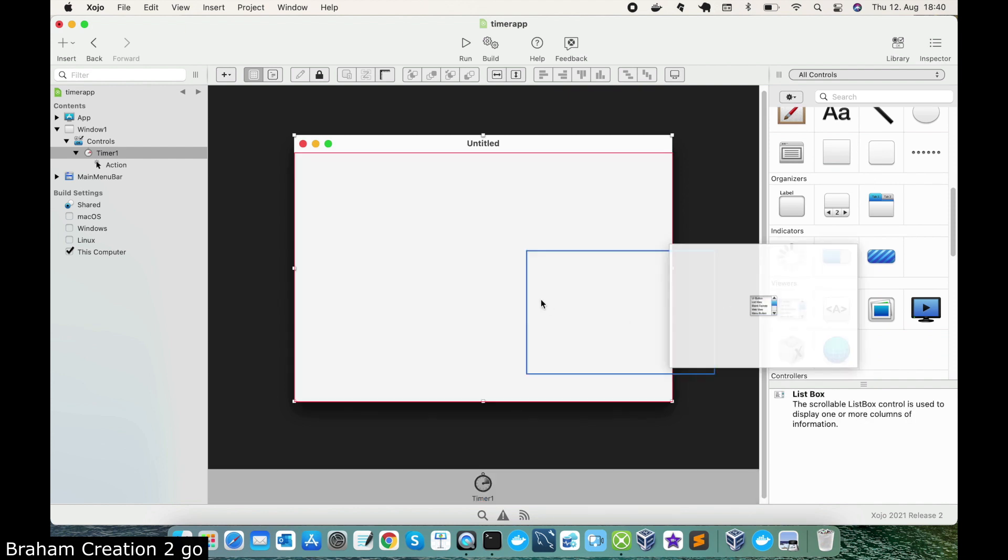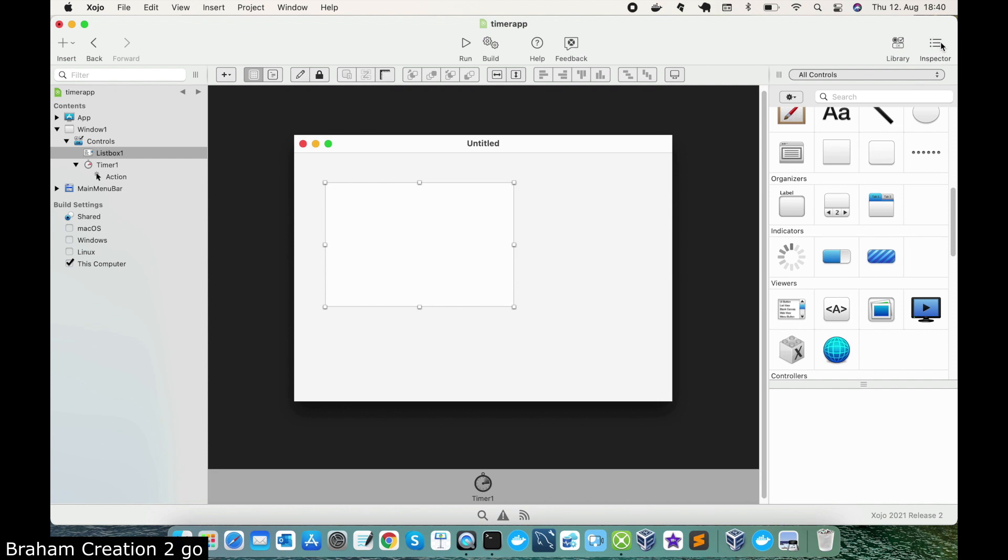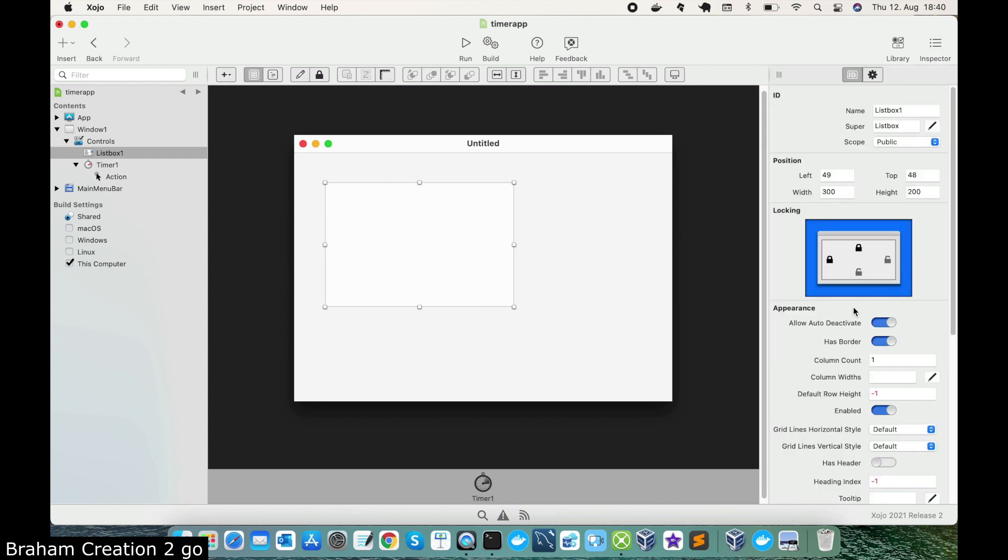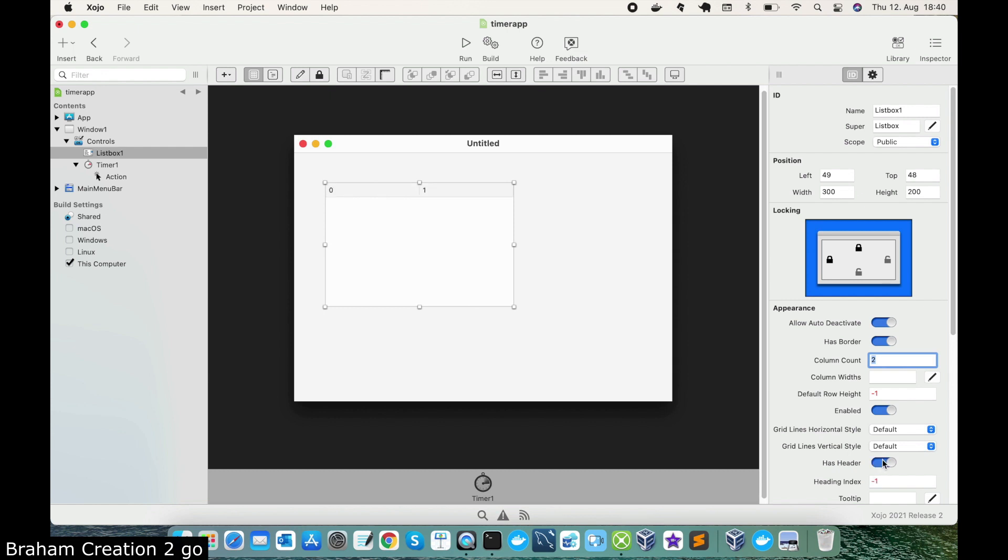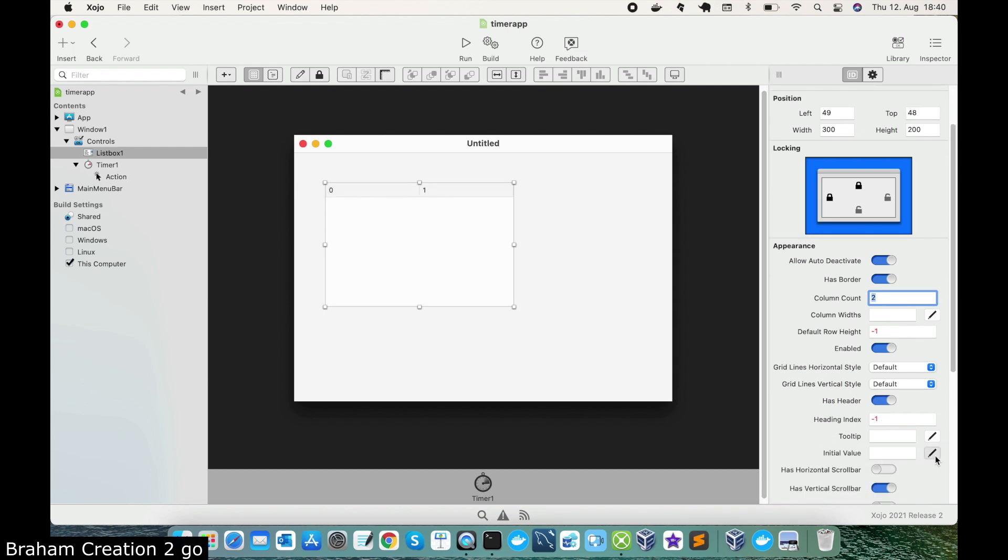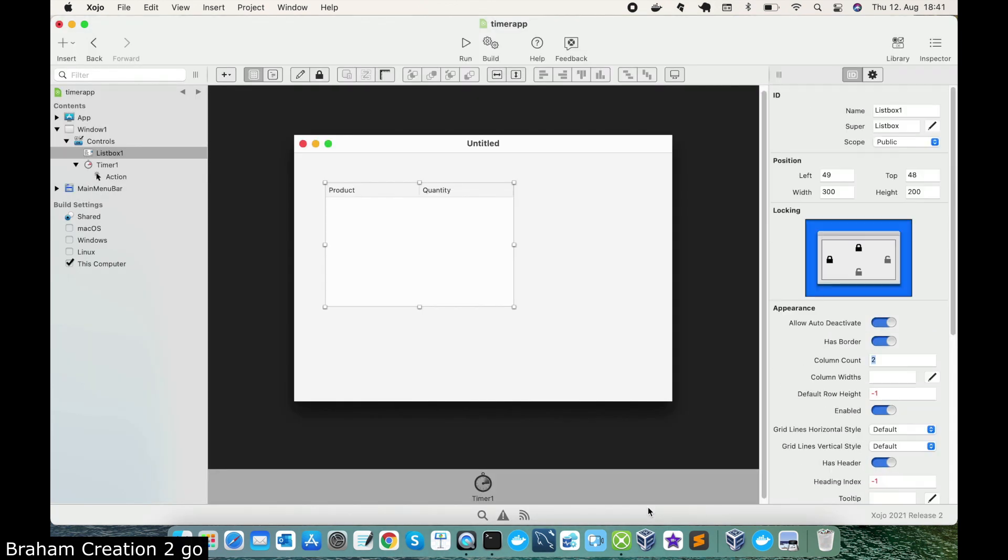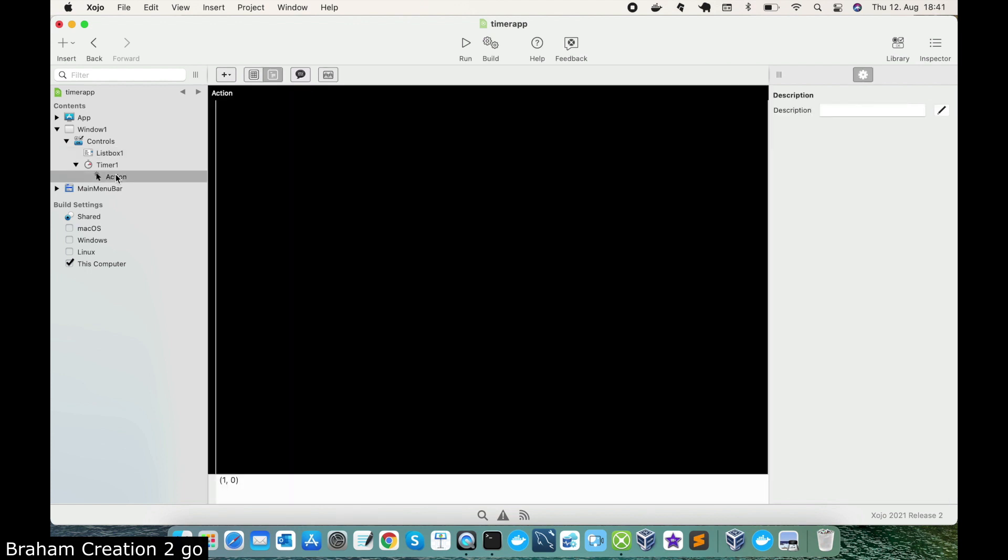I will take a list box and edit so quickly on the inspector and say I need two columns. We have a header and need only product and quantity for example. So this is the two columns. Let me now write the code.